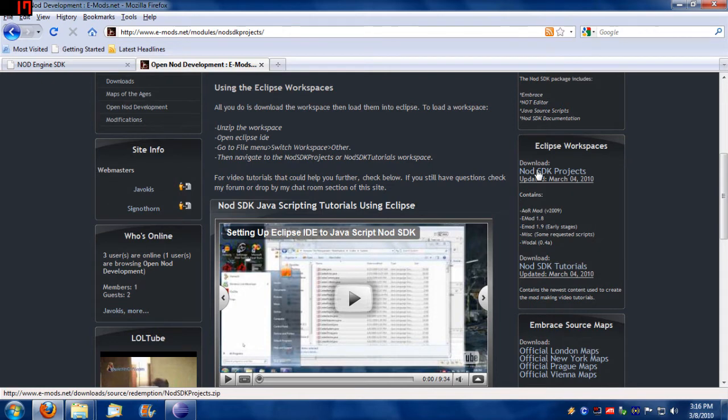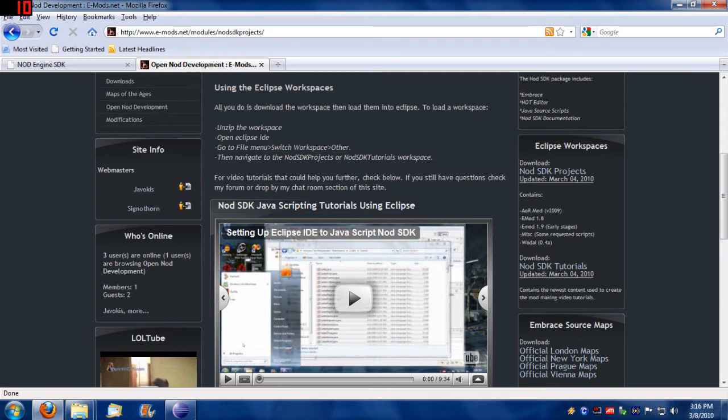I have my Nod SDK projects, which include the AOR mod source code, Emod 1.8, early stages of Emod 1.9, some miscellaneous scripts that were made by request, as well as the WODL 0.4a source code.